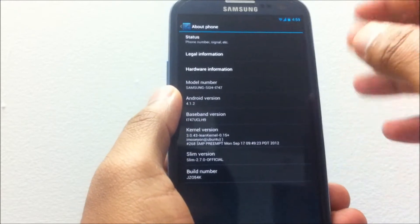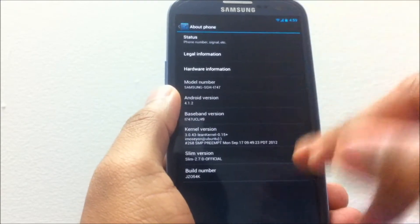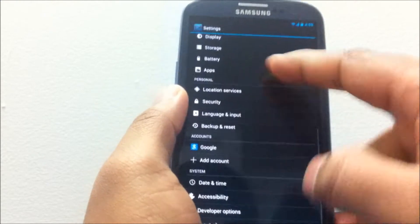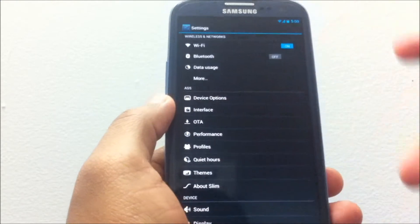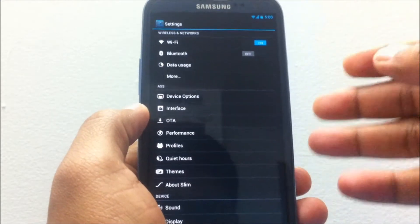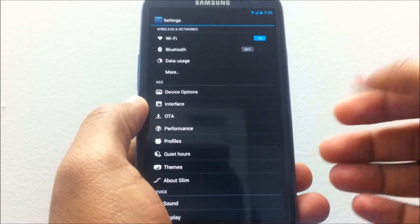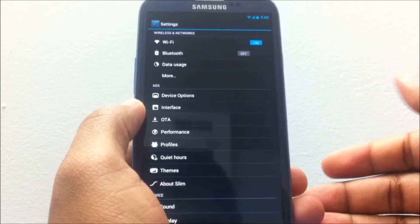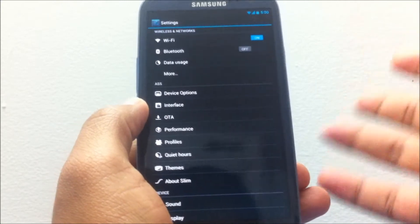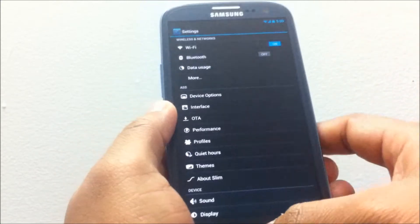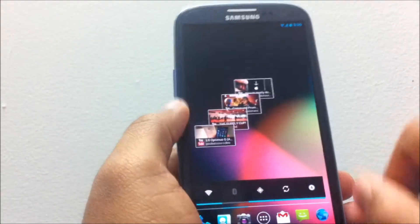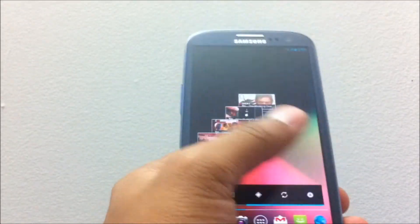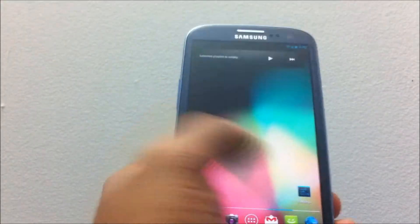This ROM is slim and it really means it's a slimmed-down operating system because it's only 86 MB compared to other operating systems which are around 200 MB on average, whether it's CyanogenMod nightly or whether it's the AOKP build.